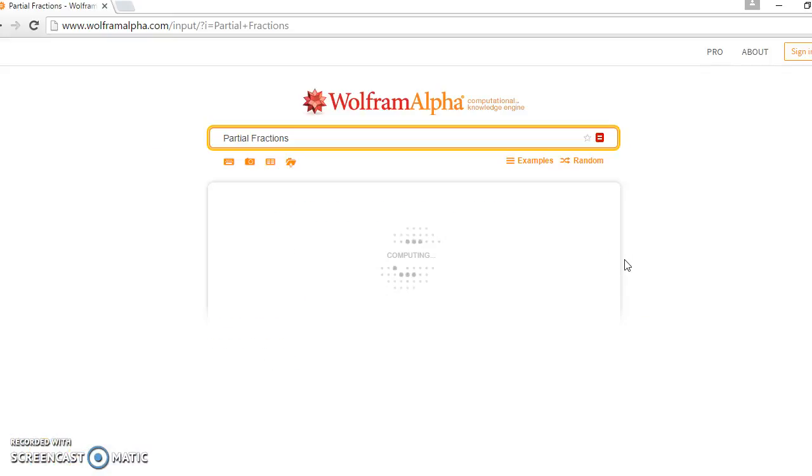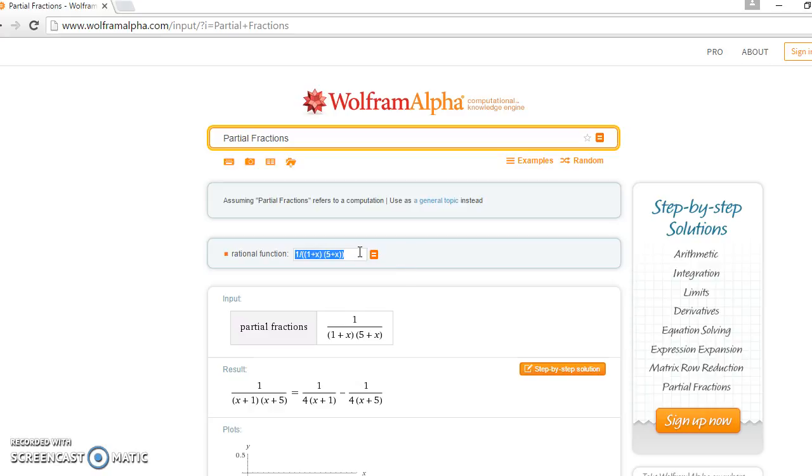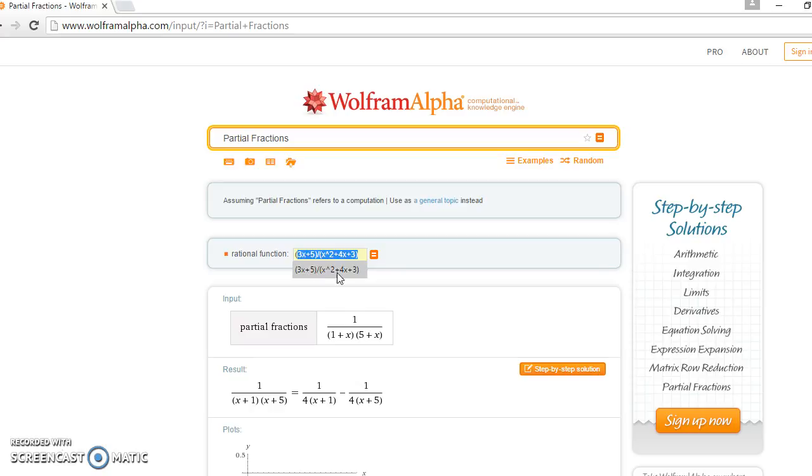Once you do that, a new page will open up and this is where you plug in the rational function. You can get rid of this and plug in the function you want to do. So you want to do 3x plus 5 over x squared plus 4x plus 3. Make sure the top is in brackets and also the bottom is in brackets.